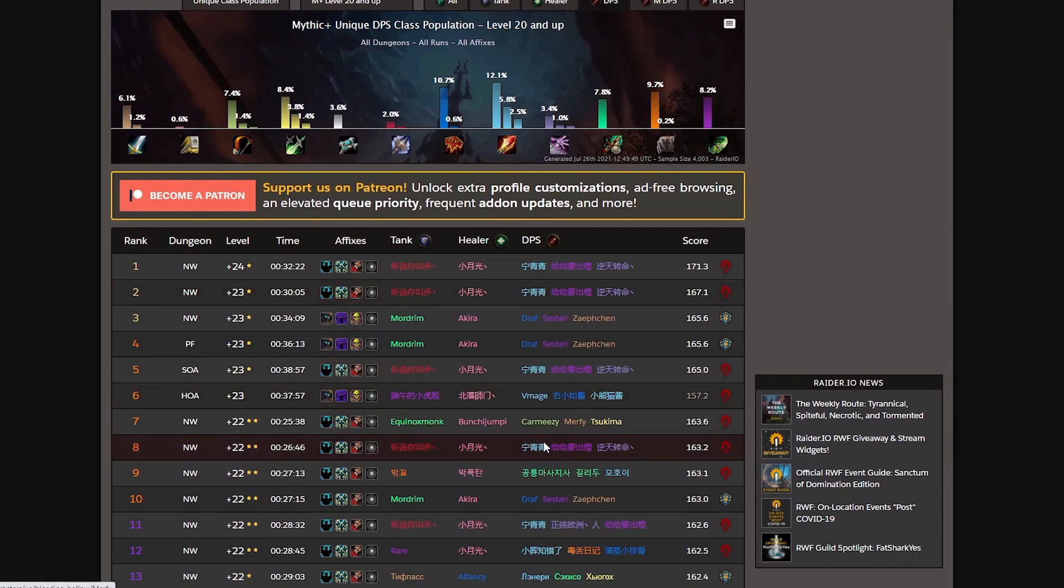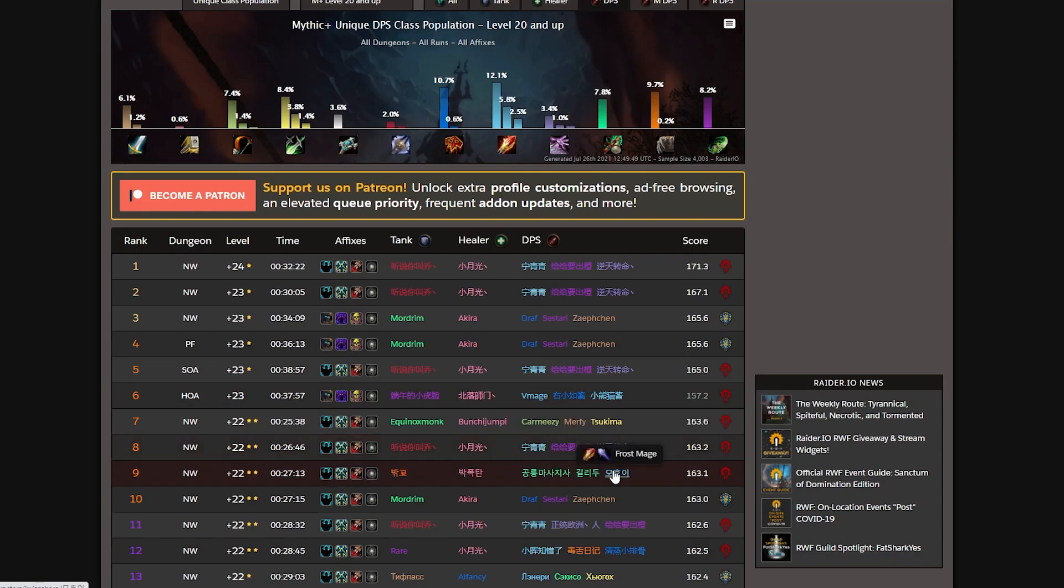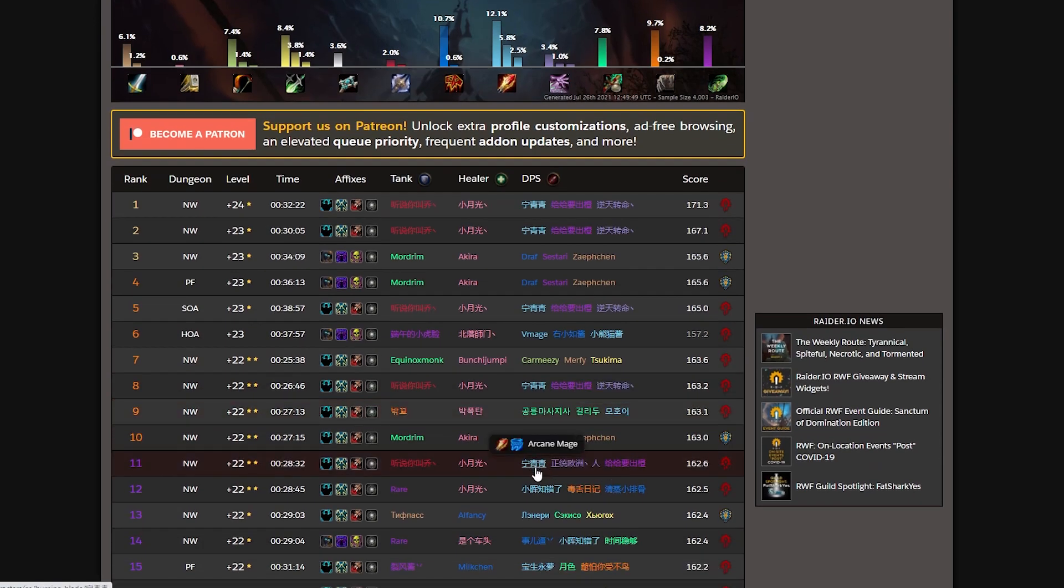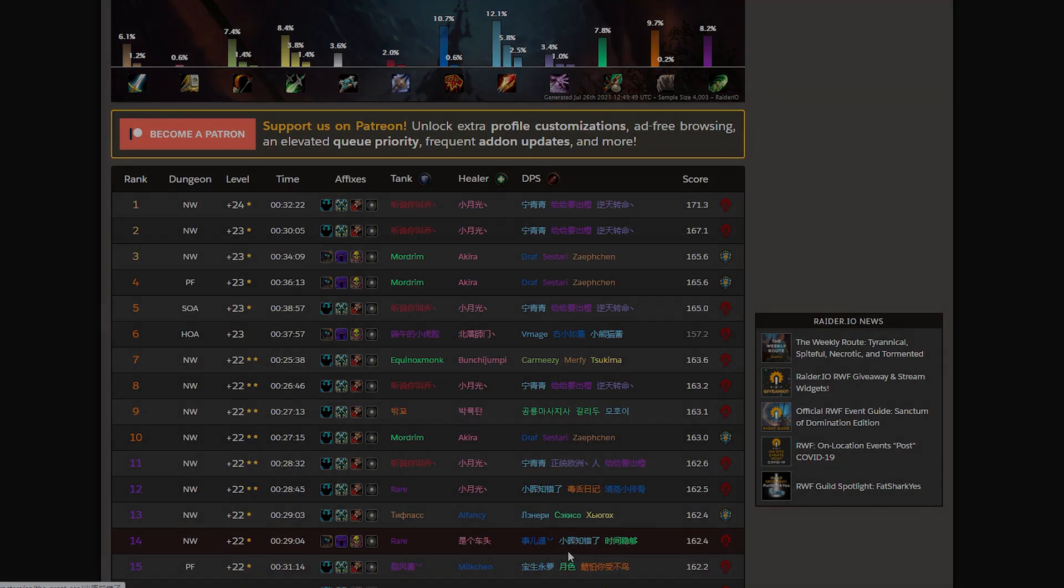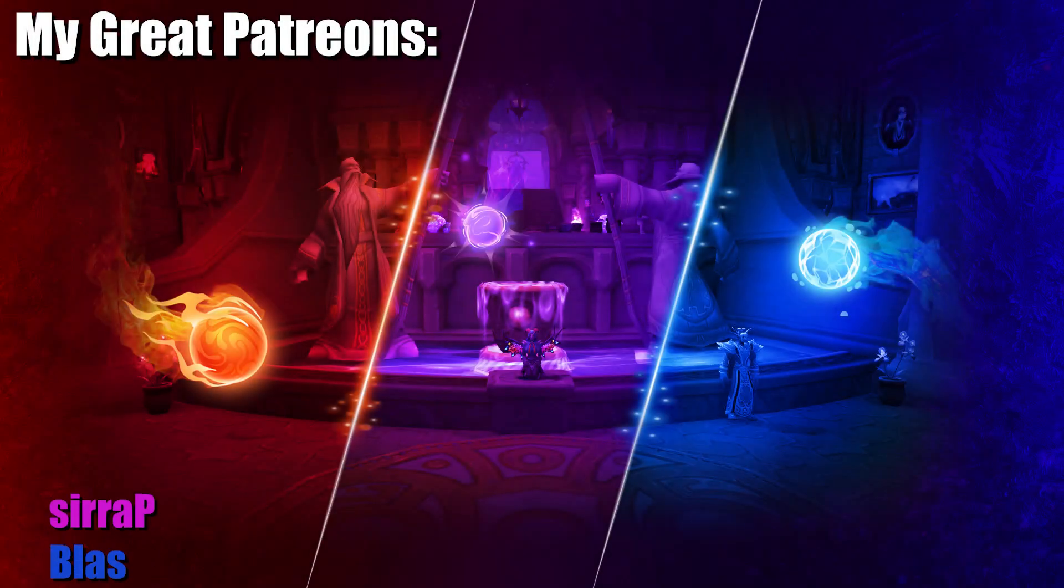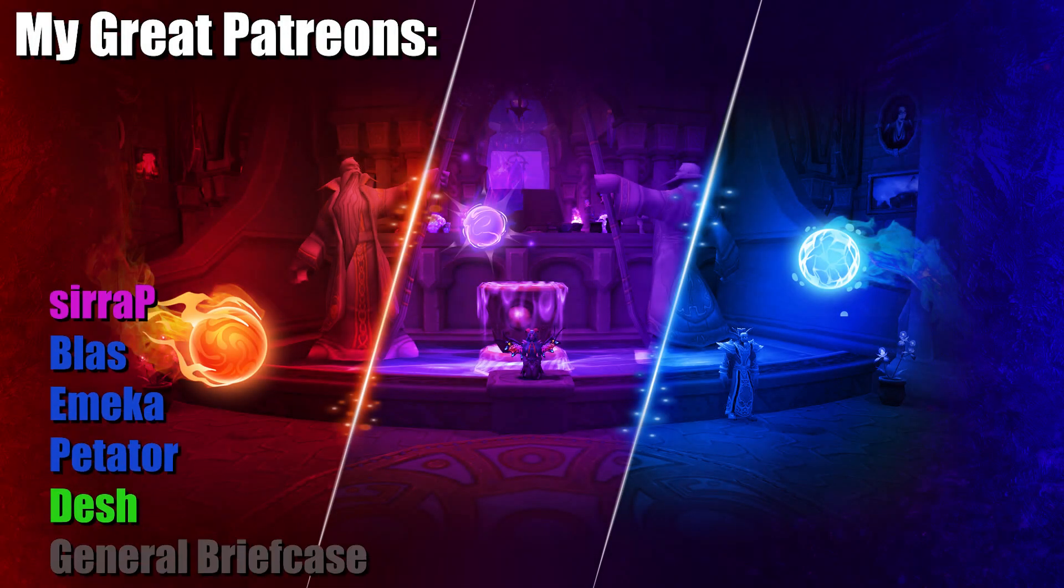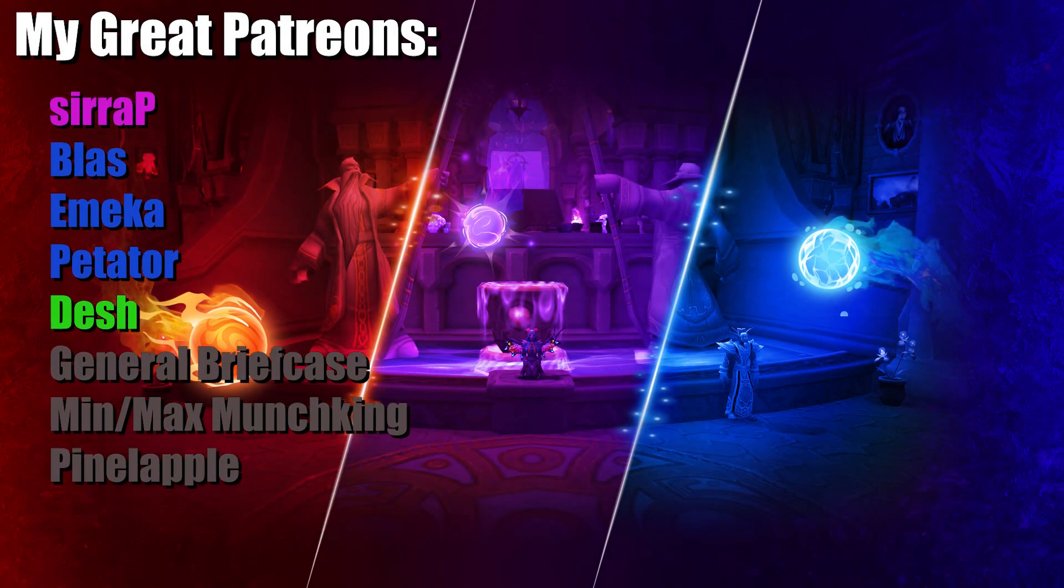We will no longer be plagued by discrimination, whether you play Fire, Frost or Arcane. Enjoy the season and with that said, leave a like on this video, check out my Patreon page for support and perks, drop by my Twitch channel and until next time, take care.